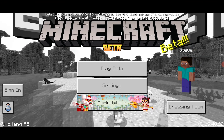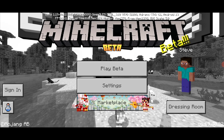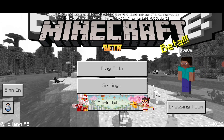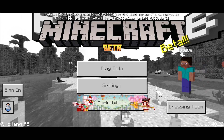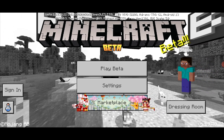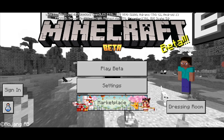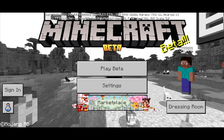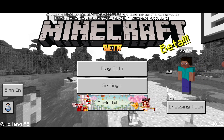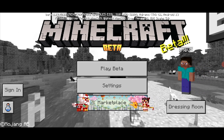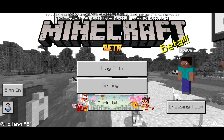As you can see in the bottom right corner, I'm on version 1.19.40 of Minecraft. In order to sign in, make sure that your connection is fast.